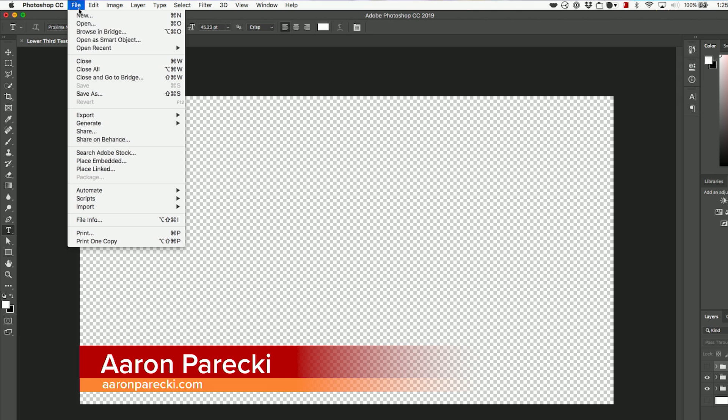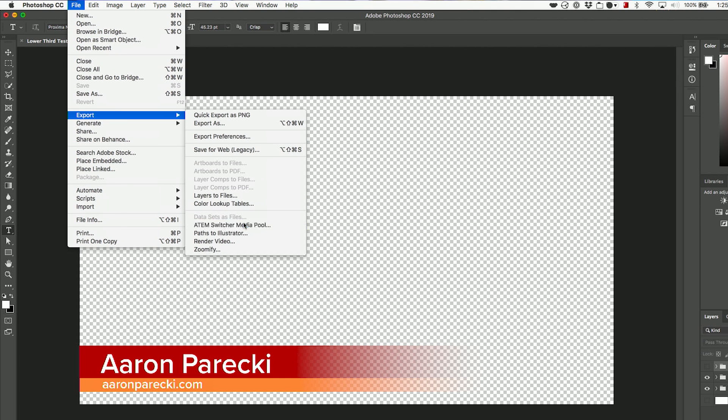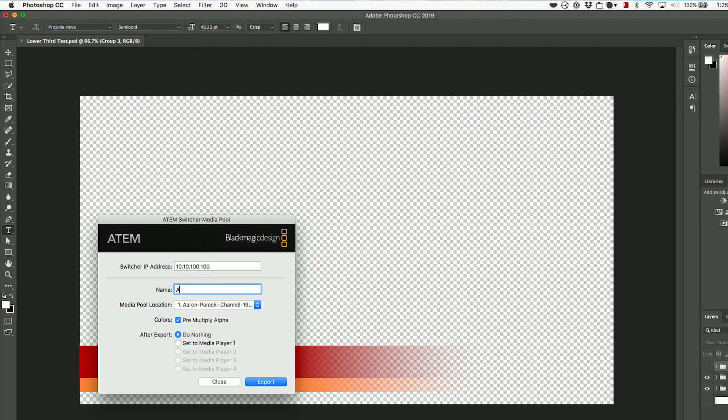Let's talk about lower thirds and other overlays. Loading up full screen graphics is great, but what's really amazing is that you can also load in images with transparency into the media pool, which means you can create lower thirds or corner bugs. If you create a transparent PNG and load it up, it will overlay perfectly onto the video with the transparency and everything. You can go into Photoshop or whatever image editor you like, create a lower third as fancy as you want, export it as a PNG, and then drag it into your media pool. If you're in Photoshop, you can actually use the plugin that ATEM ships to push graphics directly from Photoshop into the switcher.